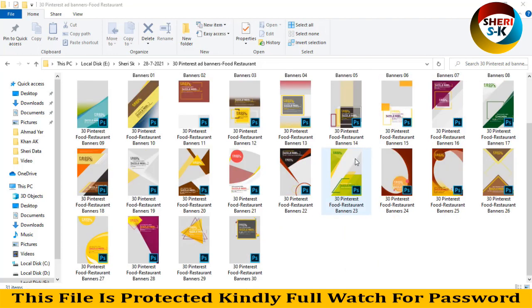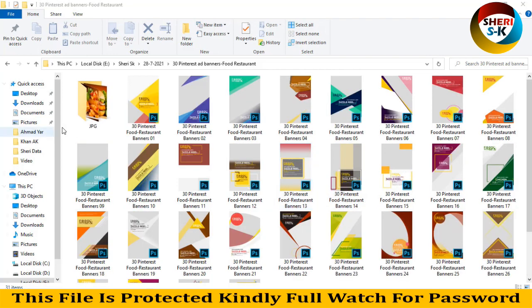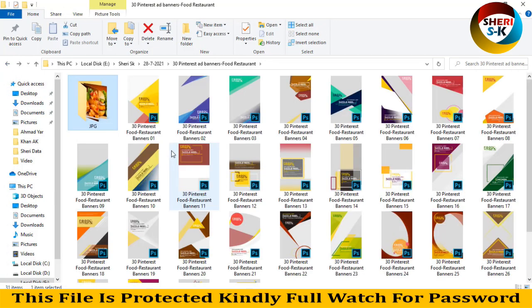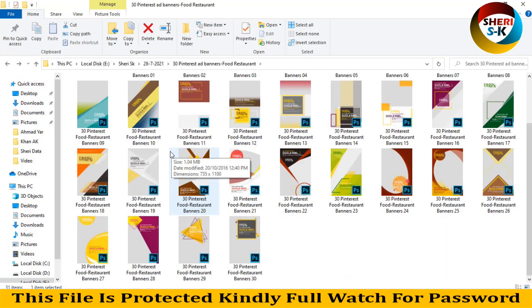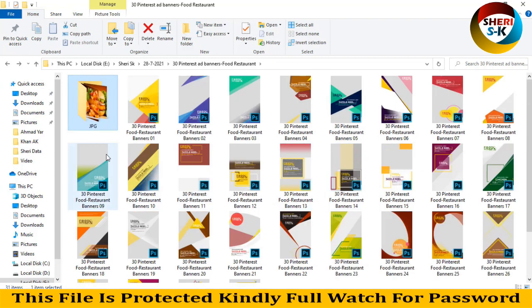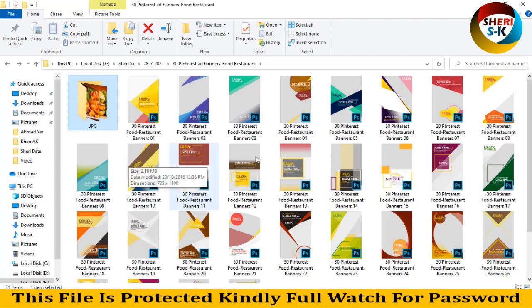These files are in PSD format for Photoshop users. Here are 30 files, and this folder is just for example images. You can drag them into Adobe Photoshop and apply any image or rename the title if you want.